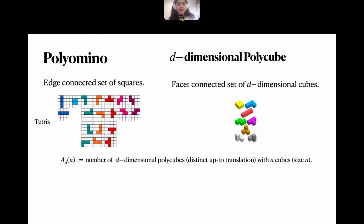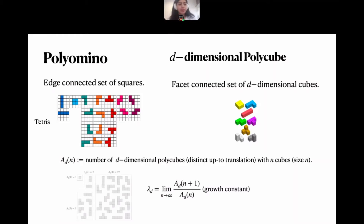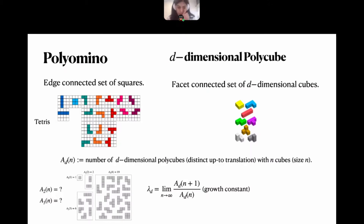One of the central questions in combinatorics deals with enumerating the number of d-dimensional polycubes that have n cubes — that is, have size n — which are distinct up to translations. This number remains unknown to this day for any dimension d. A lot of work has focused on computing the value λ_d, which denotes the limit as n approaches infinity of A_d(n+1) over A_d(n), called the growth constant of polycubes.